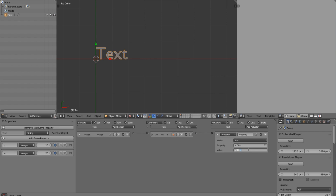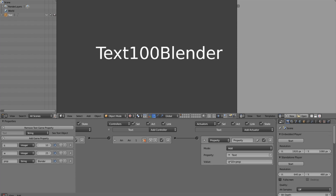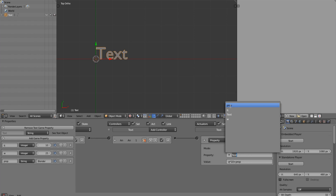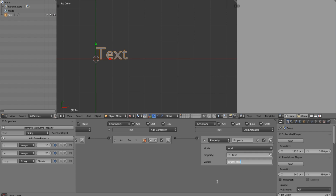We can also concatenate strings. If we go plus and then use quote marks we can type 'blender', which defines a string literal. If we press play, we get 'text 100 blender' — the initial text, then the math result of 100, then the string 'blender'. Even better, instead of hard-coding 'blender' into the expression, we can put it in a property and reference that. That way we can change that property later dynamically to whatever we want, which is really powerful.